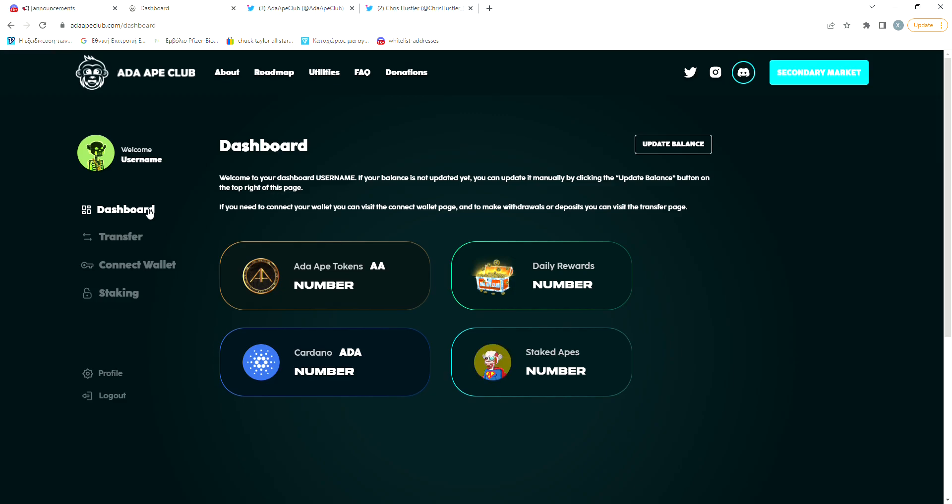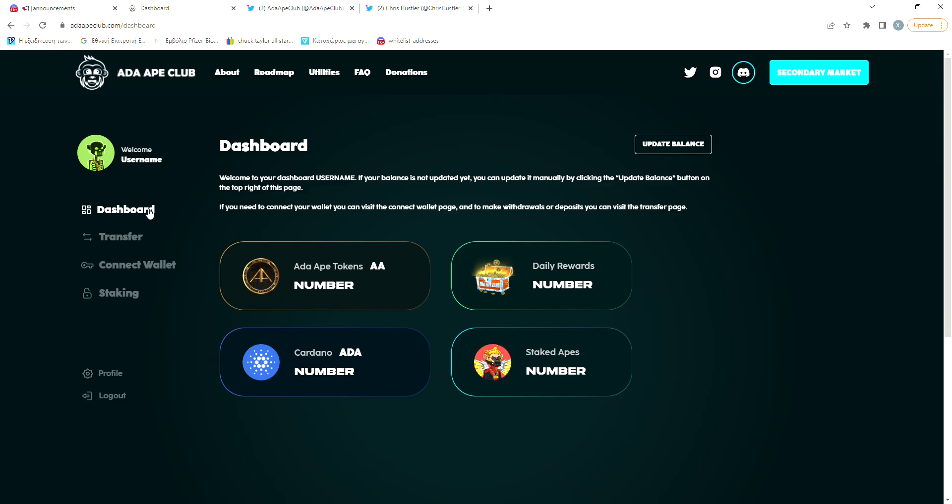So if you decide to lock it for 365 days, you'll get the maximum amount of rewards in that time. The rarity and certain traits of your ape will also have an impact on the rewards that you're getting.